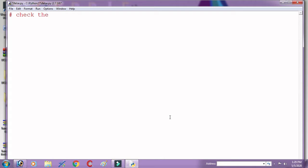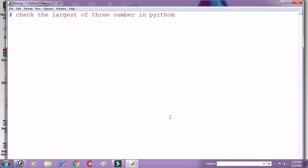Check the largest of three numbers in Python.